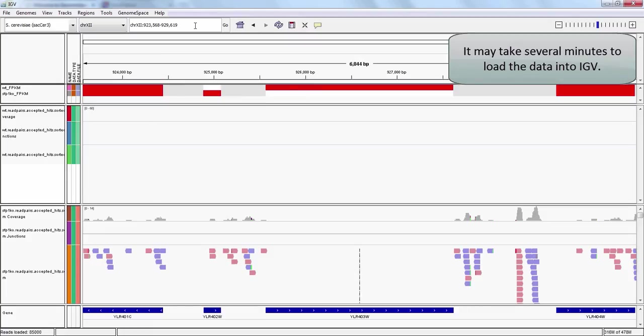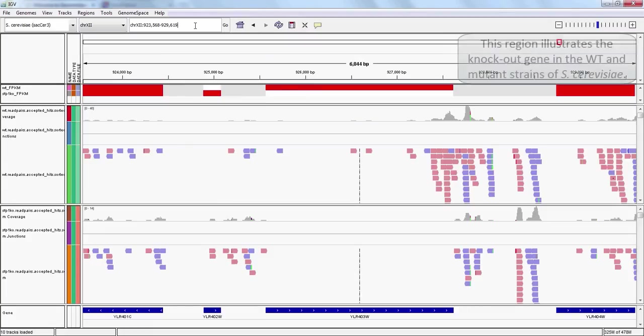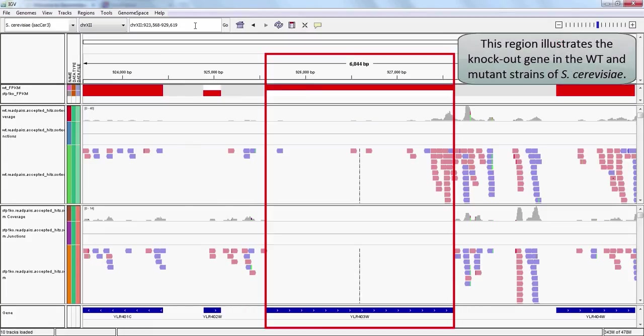Notice that our wild type track displays reads at this gene, but the mutant track shows no hits. That is, we have successfully knocked out the gene YLR403W in our mutant yeast strain.